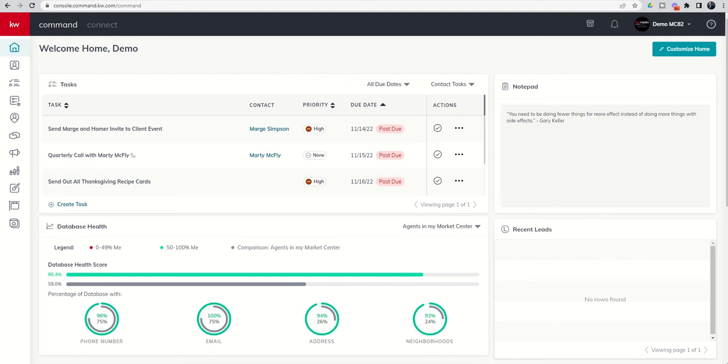Good morning, Keller Williams, and welcome back to the KW Command 66 Day Challenge 7.0. And today is day 49.